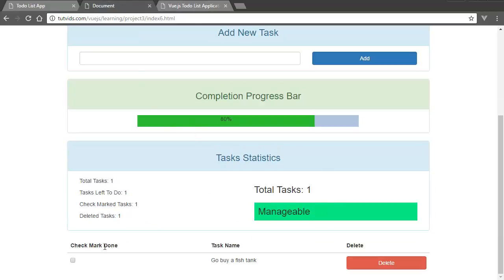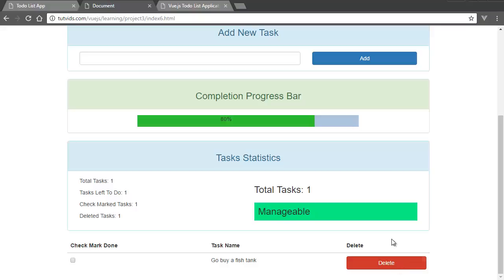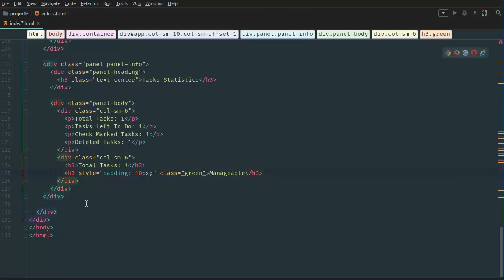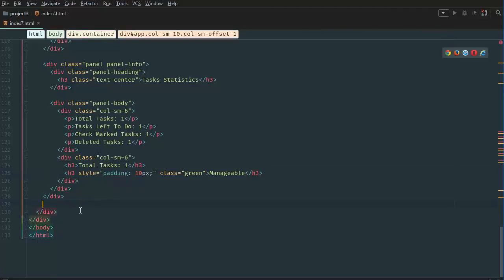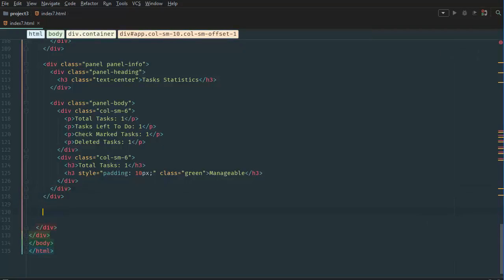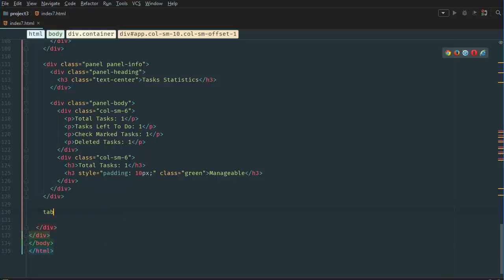Finally we want to create our table here with our one item. So let's go back to our IDE. Then below here let's create another, let's create a table tag. And table with a class of table which gives it basic bootstrap styling.